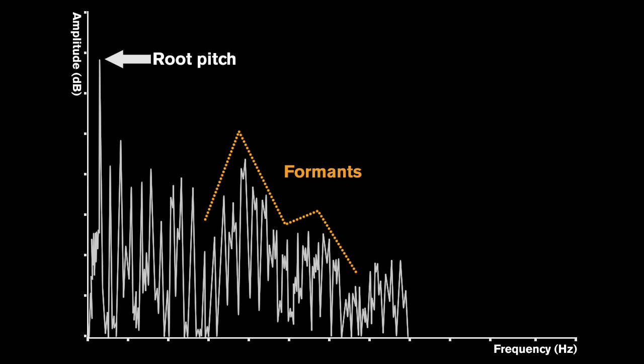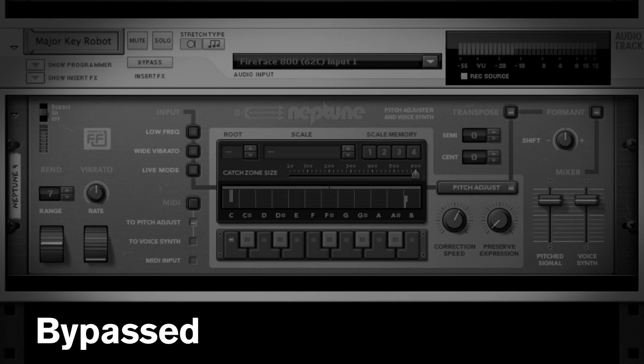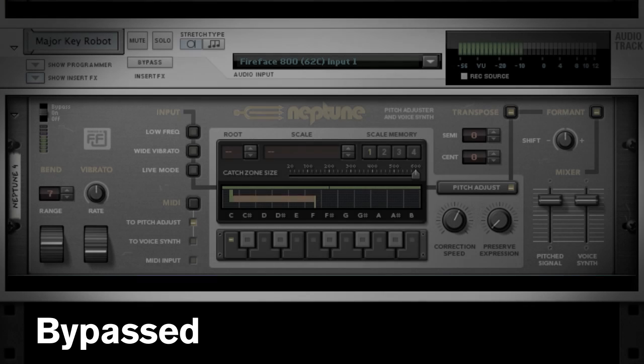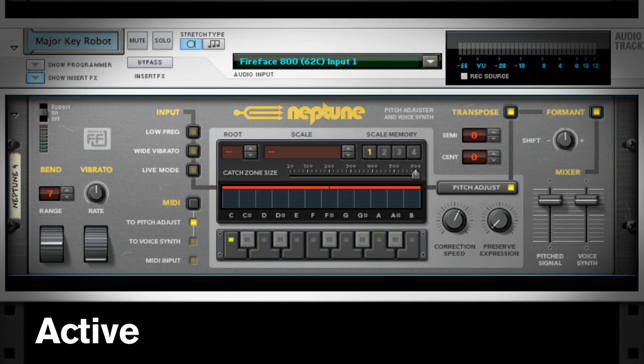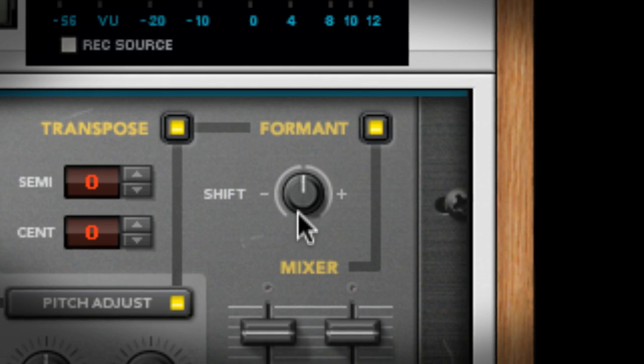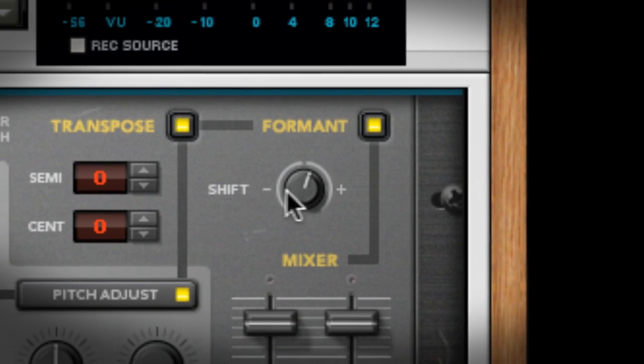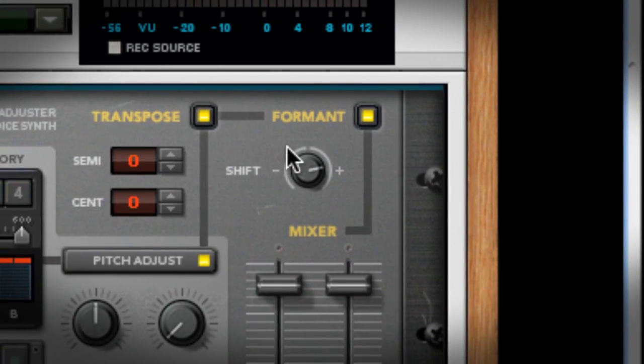Listen again to our audio with formant correction turned on. Major key robot! That sounds much better. I can adjust the formants deliberately to help create gender bending effects if I want to.